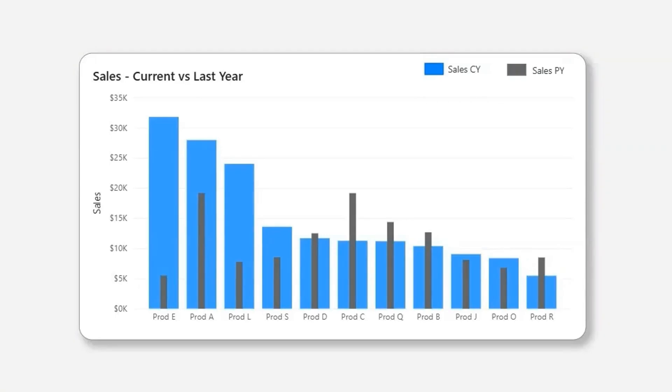Hi everyone, welcome back to my channel. In this video, I'm going to show you how to create a bar in bar chart or bar inside bar chart in Power BI.